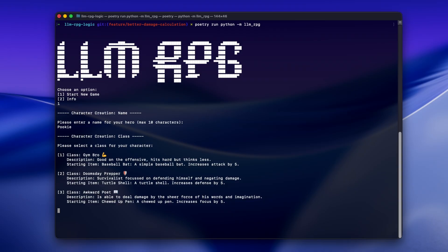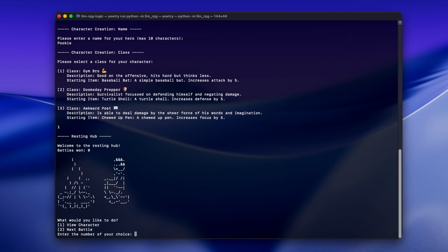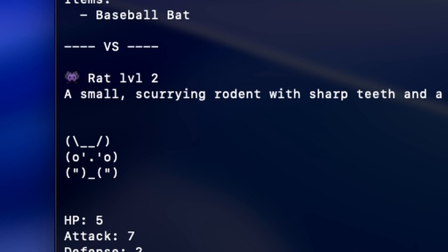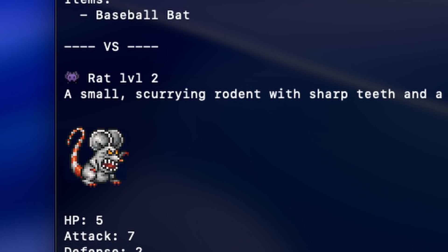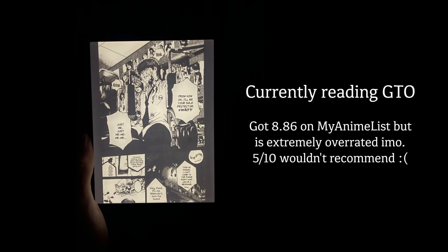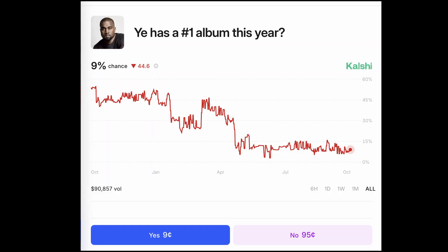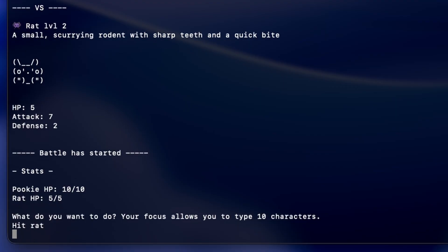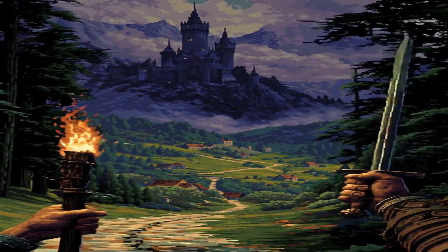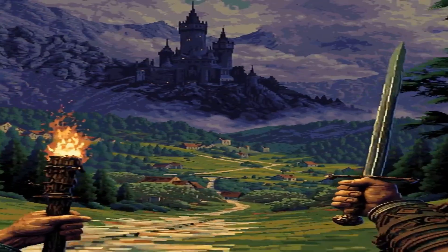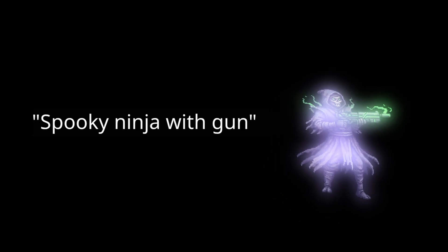As loyal subscribers will know, I'm building an RPG powered entirely by LLMs. But wouldn't it be cool to replace the ASCII art with actual sprites? However, as my only artistic exposure is reading manga before going to sleep, the odds of me making good pixel art are lower than Kanye dropping a number one album this year. So I thought, what if not only the game itself was powered by an AI, but also the graphics? If an LLM would describe enemies which a diffusion model could turn into sprites, you would get a unique experience each time you played.